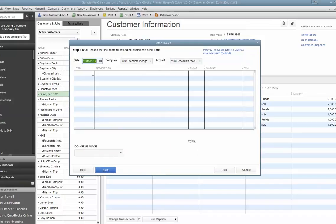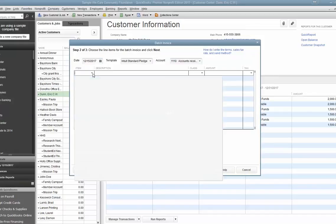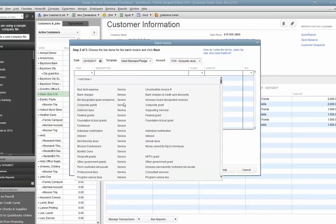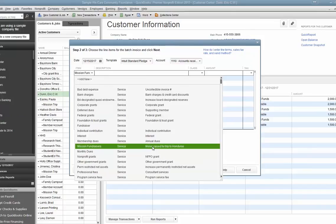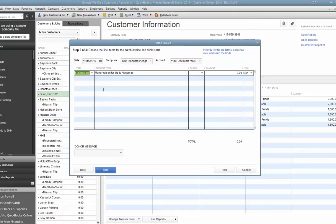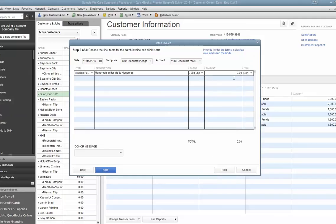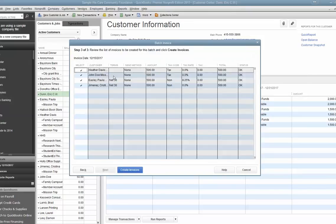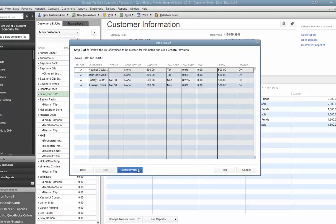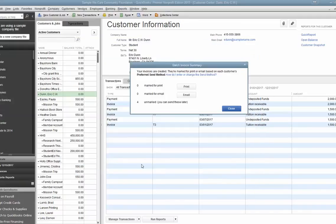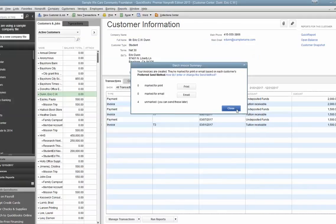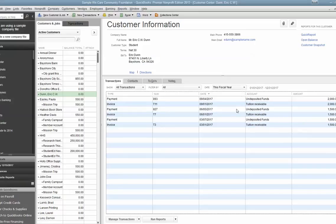Now is where you set up the invoice. So I want the item to be that money raising, that mission fundraiser. The class to be that mission trip class we set up. We raised $2,000 over four of them, so that's $500 each. And now if I hit Next, it's now invoicing all four of them for me for equal amounts. I hit Create Invoice, and it's offering to let me print or email, which of course I don't need to do. That is how we get the invoices or the revenues into their individual mission accounts.